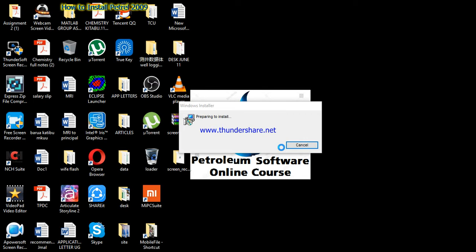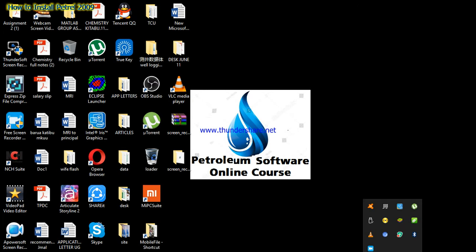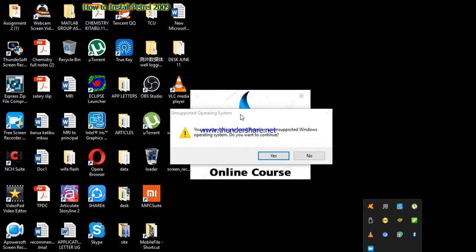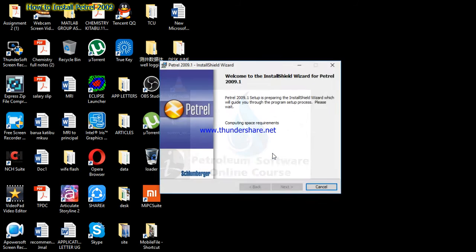As you can see here it is preparing to install. You will get a message like 'Unsupported Operating System.' The message says you are attempting to install Petrel on an unsupported Windows operating system — do you want to continue? You have to click Yes.